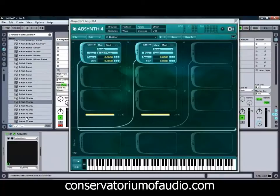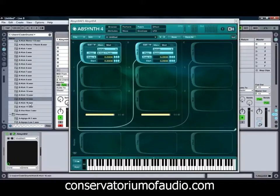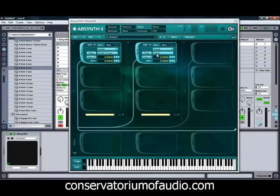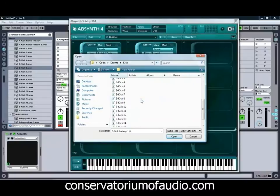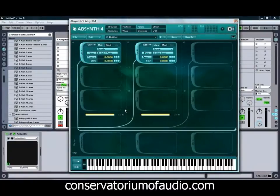We want something that's sitting in slightly different frequencies than the first sample. We might even use that one, so we'll just load that one up and see how those two sound together.